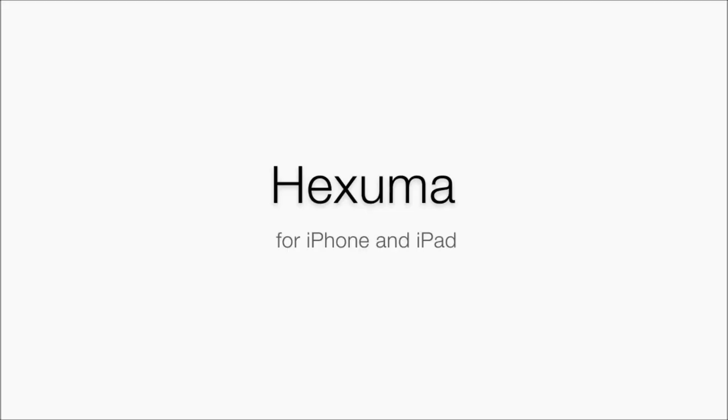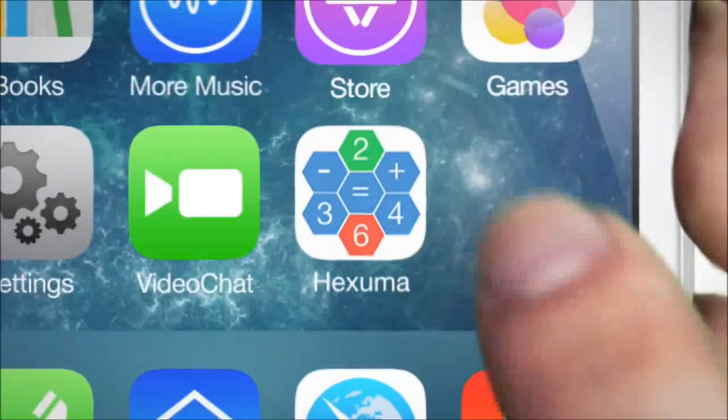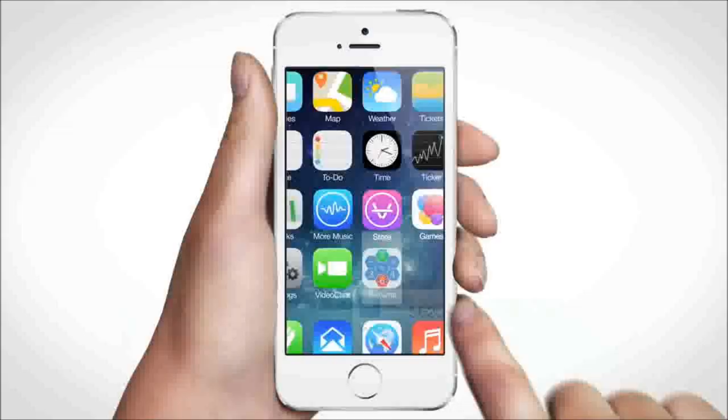Let me introduce you to Hexuma, an exciting new puzzle game for iPhone and iPad.